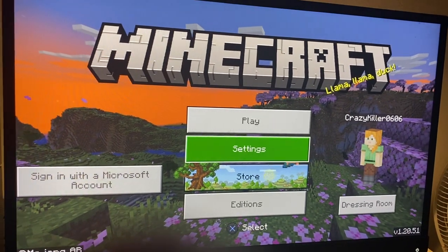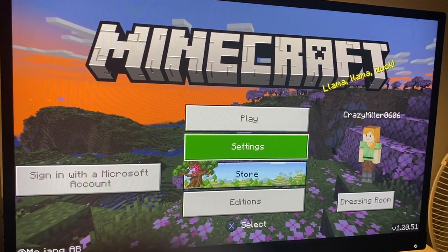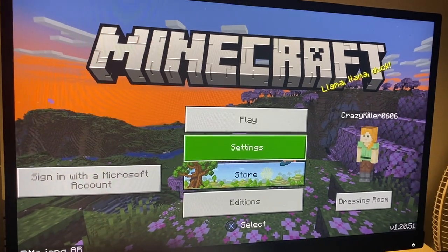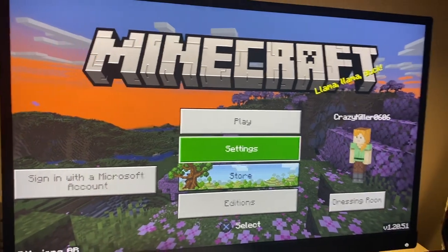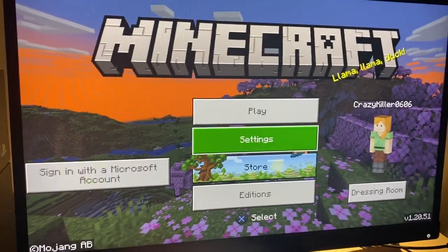Hello guys and welcome back to MS Stack Tutorials. In today's video I'm going to be showing you how to turn on or off the screen animations in Minecraft. So let's get started.